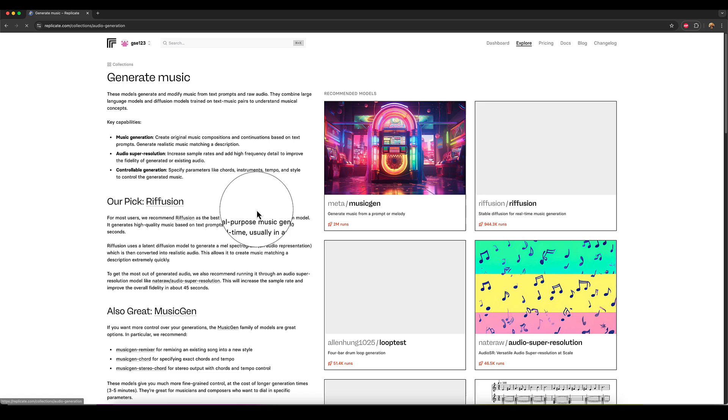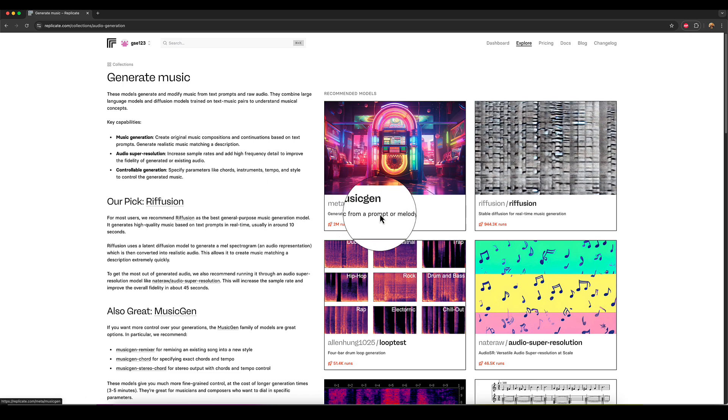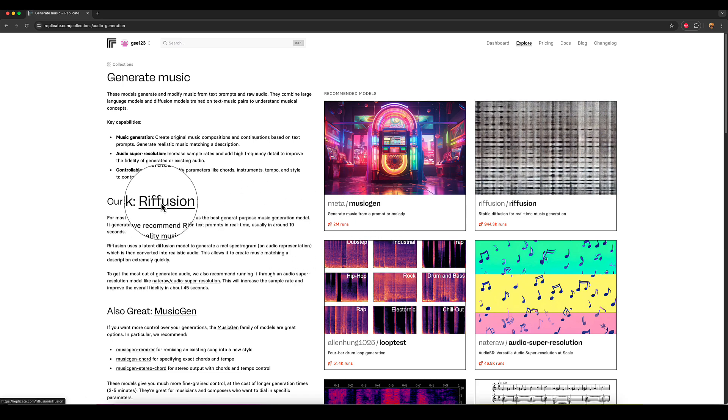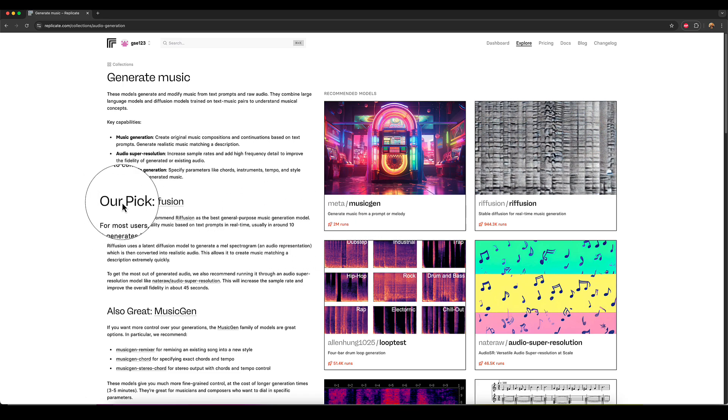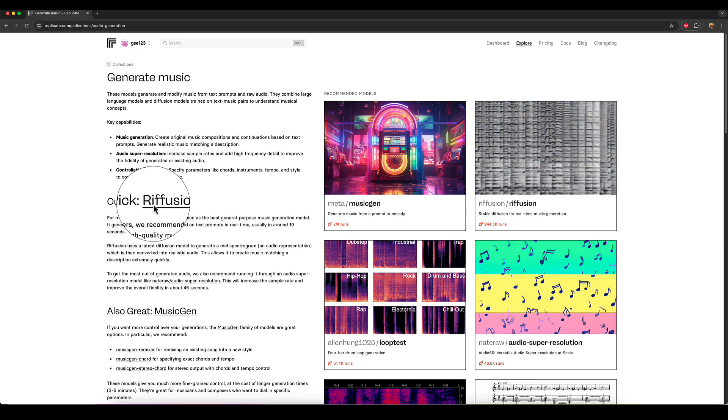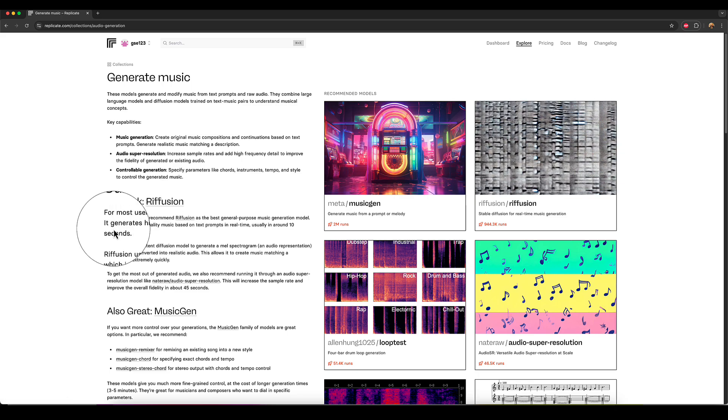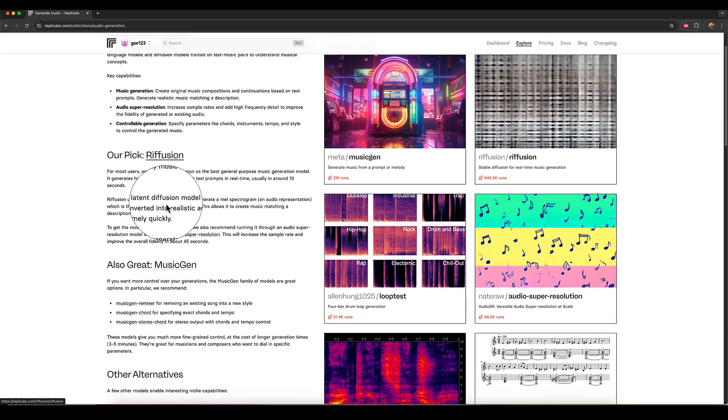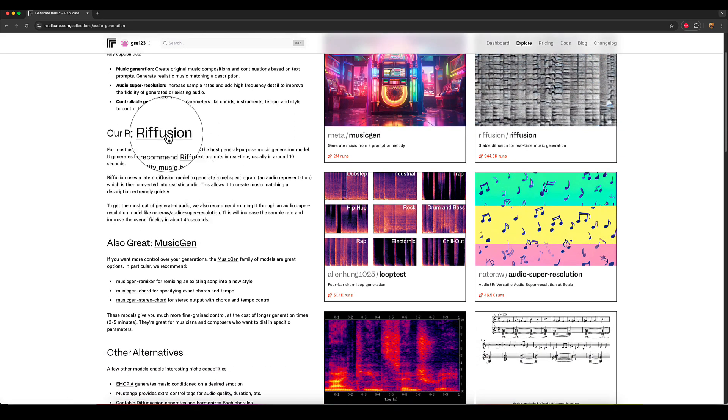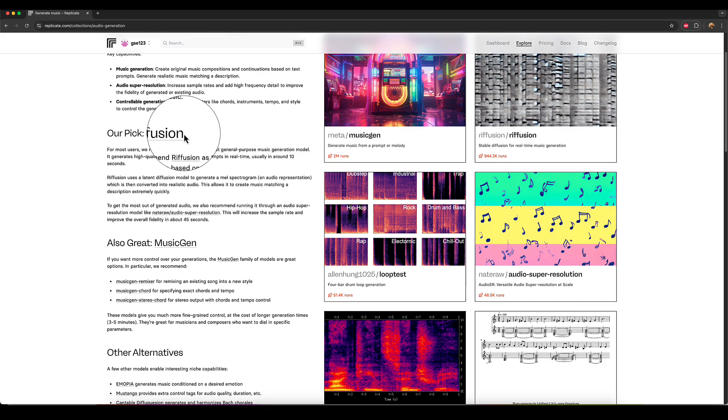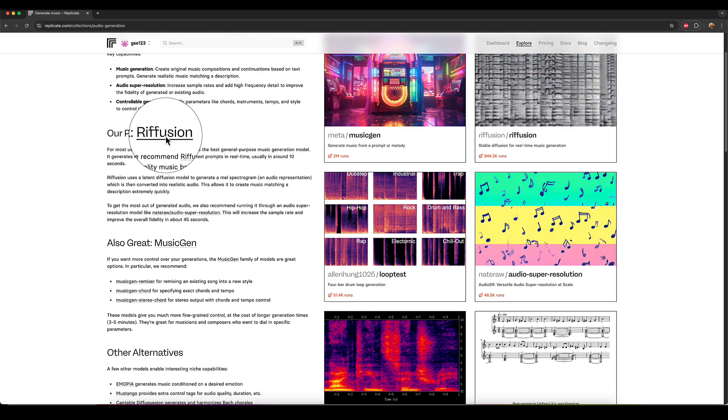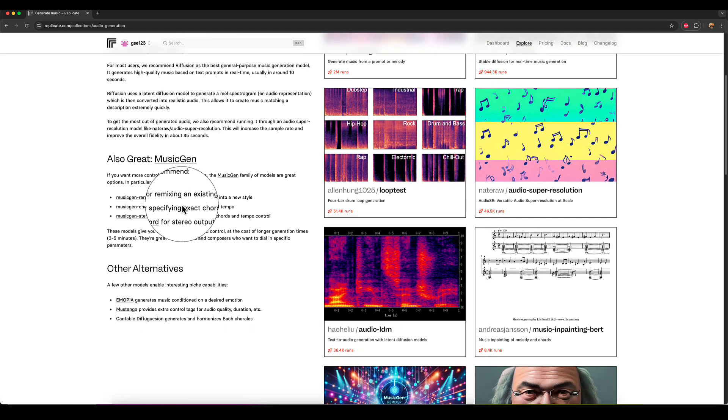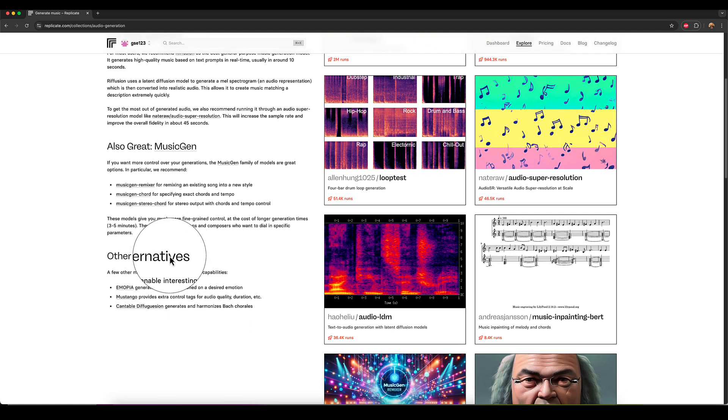You get the idea by now you can just go through and it's always got a replicate pick, which is just a good place to start. If you're not sure which model to try in that particular category, and it's got all the recommendations here.